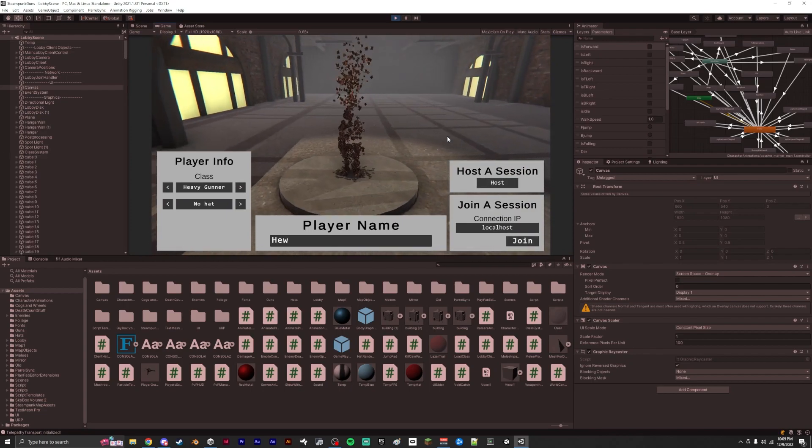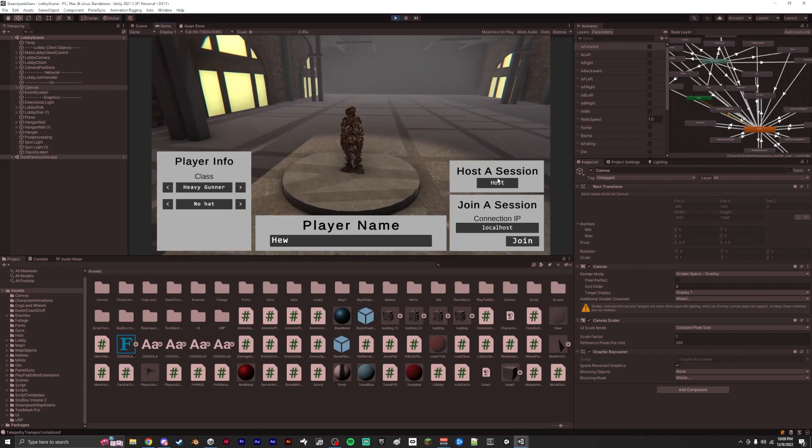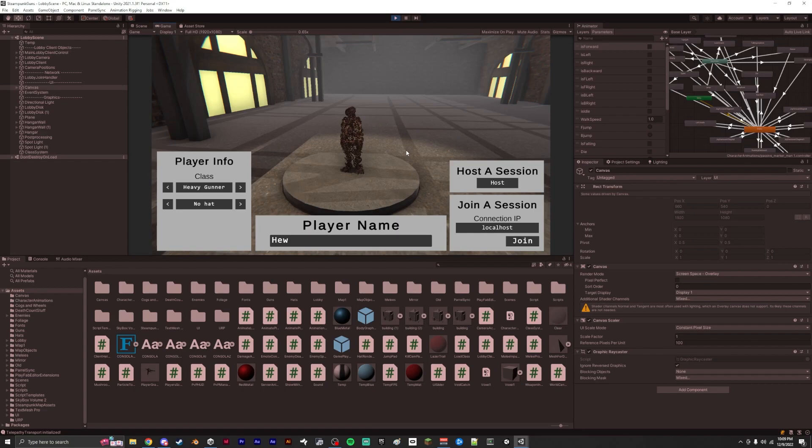And the second thing would be game modes. So deathmatch is fun, but obviously deathmatch isn't the only game mode we have in our FPS genre. We have capture the flag, control point, king of the hill.